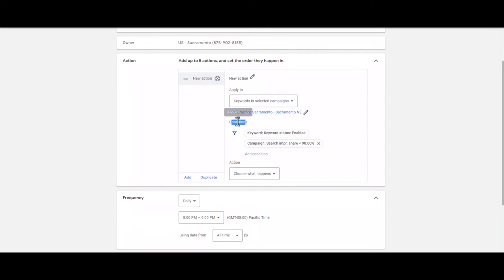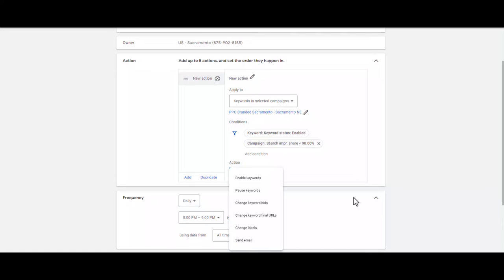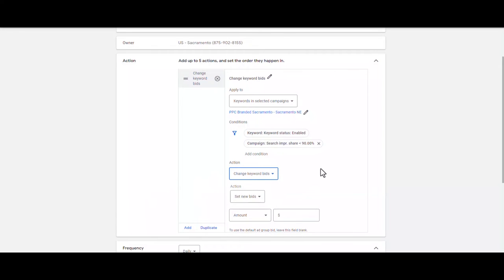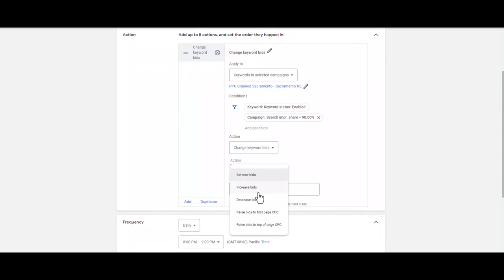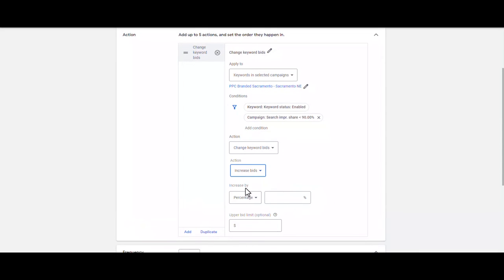So my conditions are: only enabled keywords, and when the search impression share for the campaign is less than 90%. In the Action section, I'm going to define what kind of action I want to apply to my keywords. I select the third option — Change Keywords Bids — and I select Increase Bids.